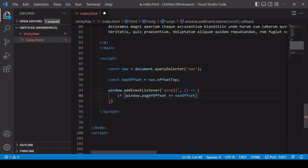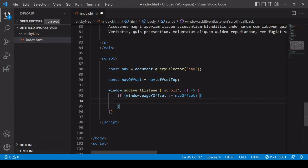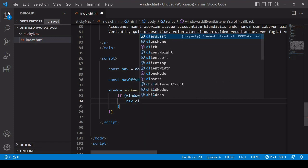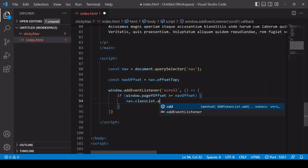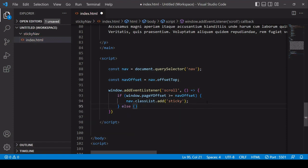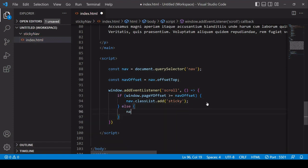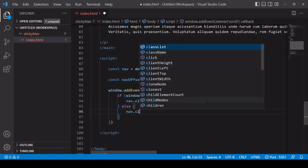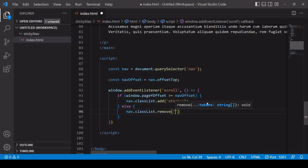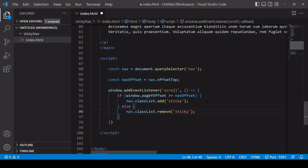So if this is the case and the user has scrolled down the page a greater distance than navOffset then we want to add the sticky class to the nav and you can do that by saying nav.classList and then calling the add method and we want to add sticky to the class list and then for the else statement we're going to do something similar apart from we're going to be removing the sticky class.